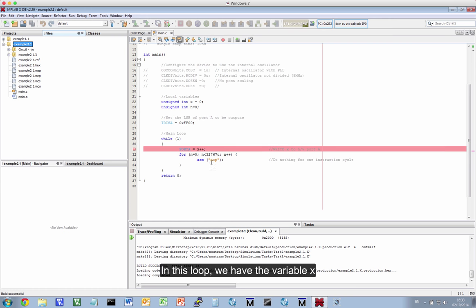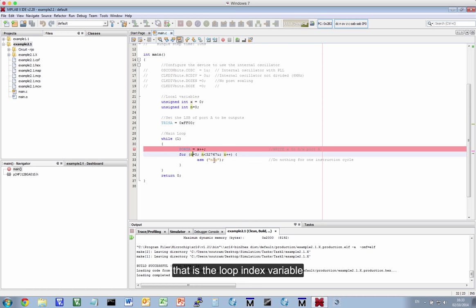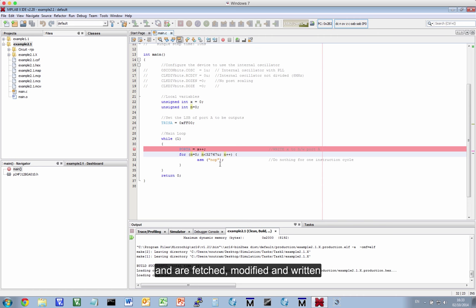Now, bear in mind that when we've done this loop, we've got this variable x, which holds the value to be written to the port. We've got a variable N. That's an index variable used for creating a for loop. And you can pretty much bet that without optimization, they are indeed stored in memory locations and are fetched and modified and sometimes rewritten.